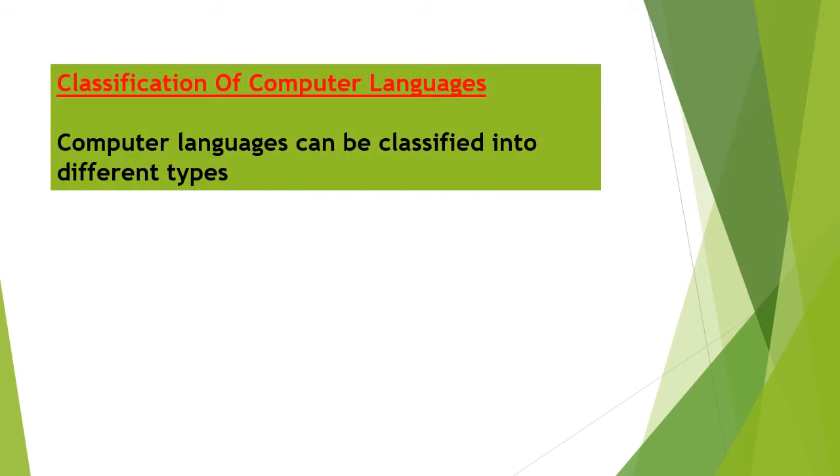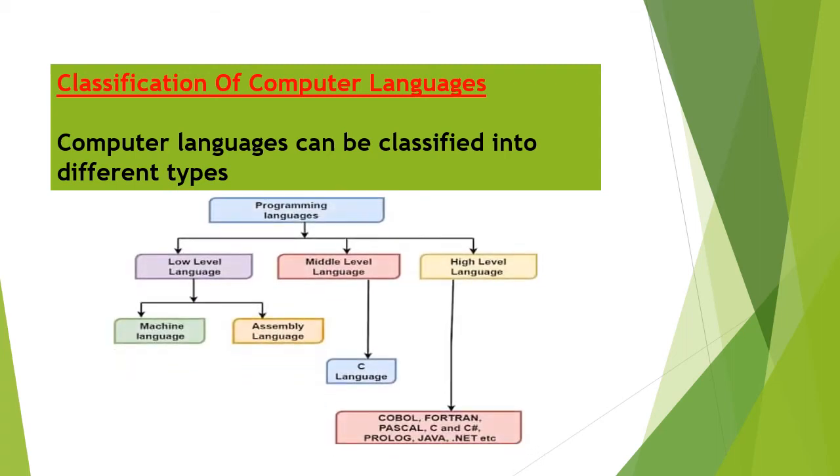Let's know about the classification of computer languages. Computer languages can be classified into different types. Low level language - this is the most basic form of language, the machine language. This language is coded as binary language that is made up of zeros and ones.